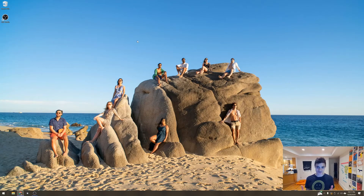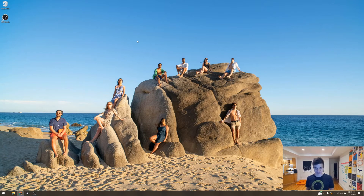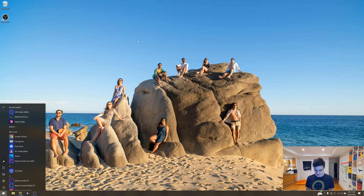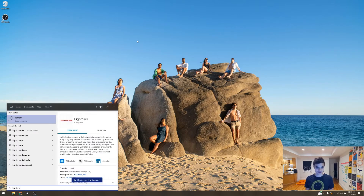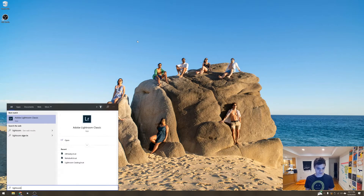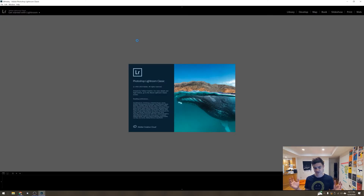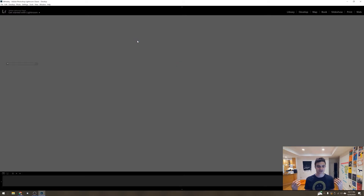I've just taken almost 2,000 photos of this apartment. I'm going to show you my photogrammetry workflow to turn those 2,000 raw photos into a digital model that you can use in Unity, upload to the internet, and share with friends.